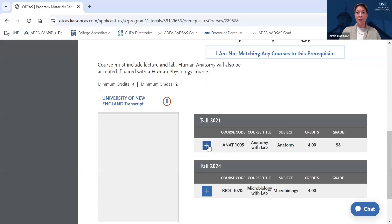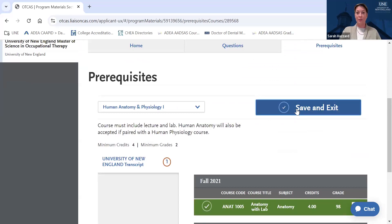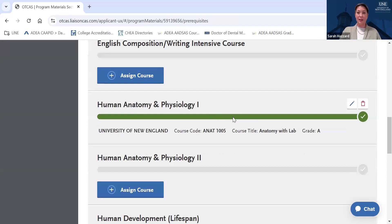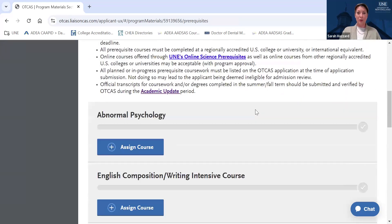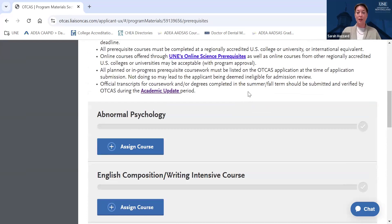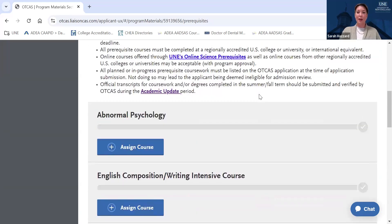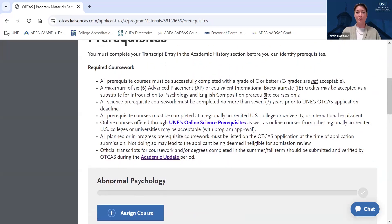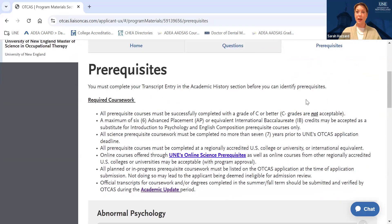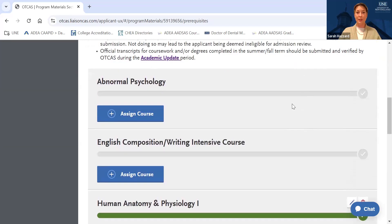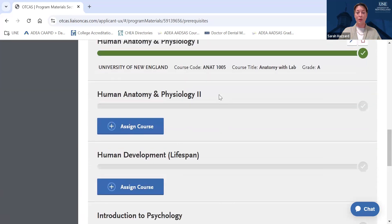We'll select UNE's Human Anatomy with lab course and match it to the Anatomy and Physiology I prerequisite. When we look at the prerequisite section, you can see that this prerequisite has been accounted for. This self-matching is for your own benefit — a useful tool to get a sense of how many courses you might have left. Ultimately, once we receive your verified application, we will review your academic history and let you know via email if there are prerequisite courses we do not see reflected on your application. It's also important to note that science coursework must be completed within seven years of your anticipated start term.